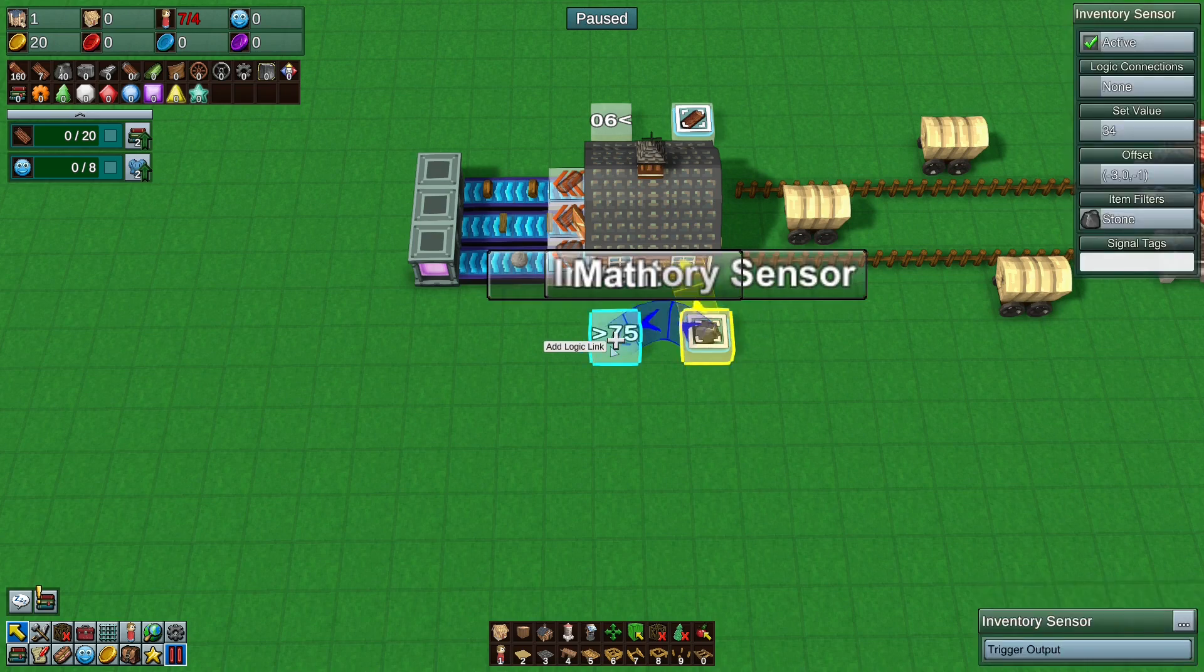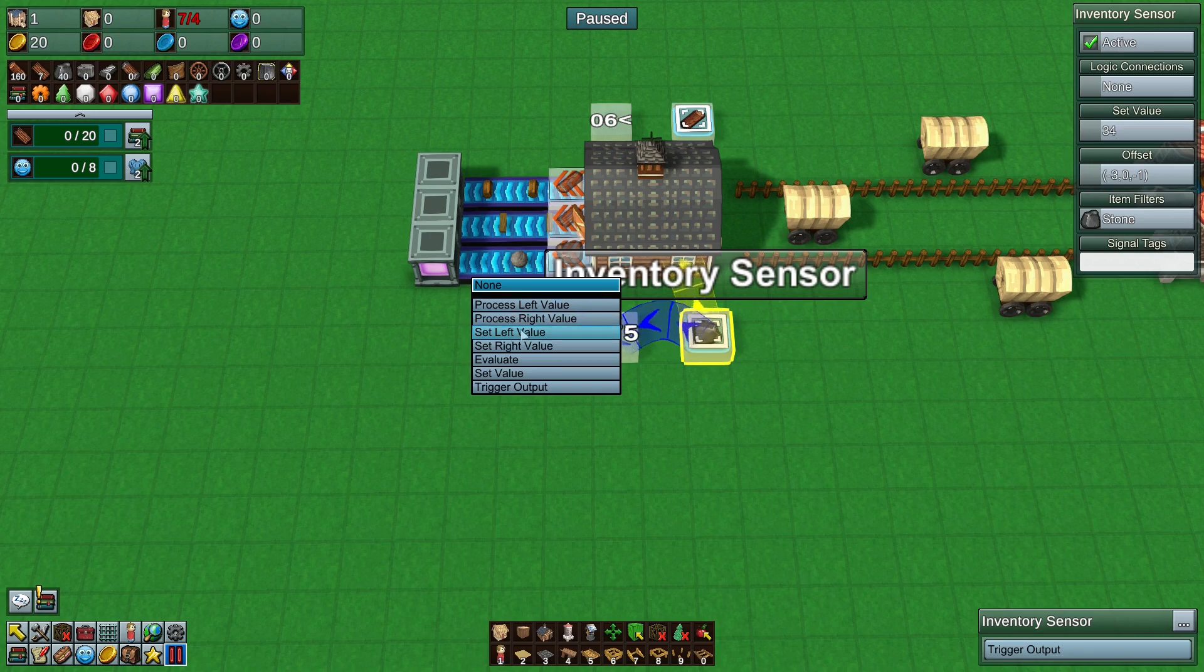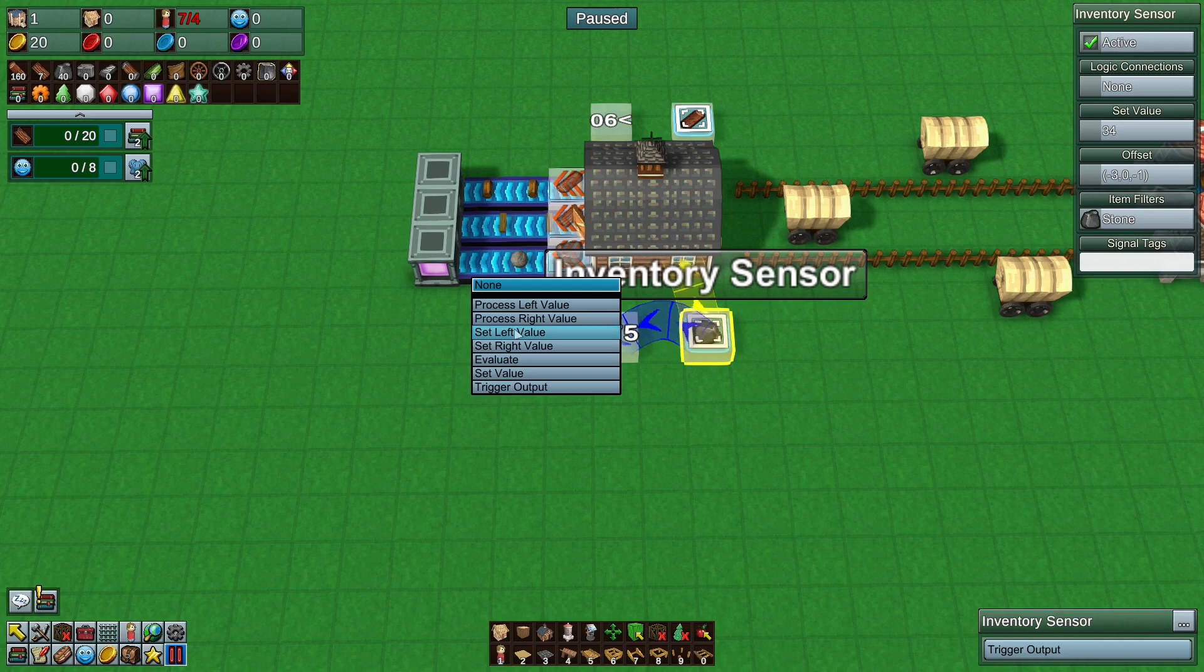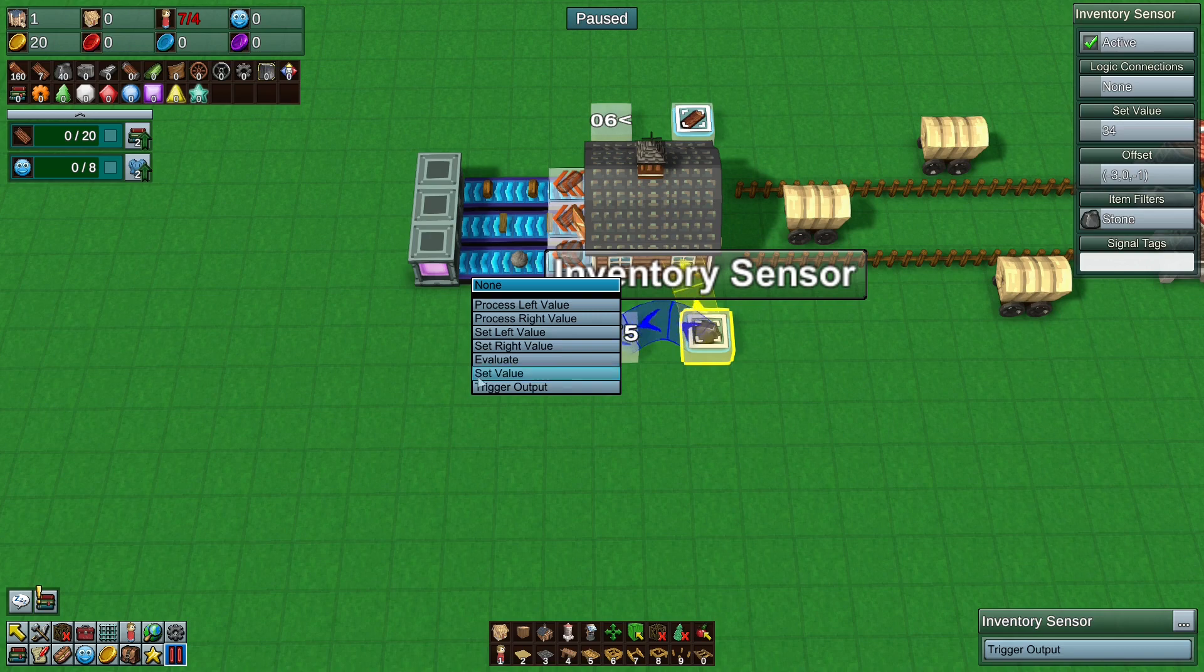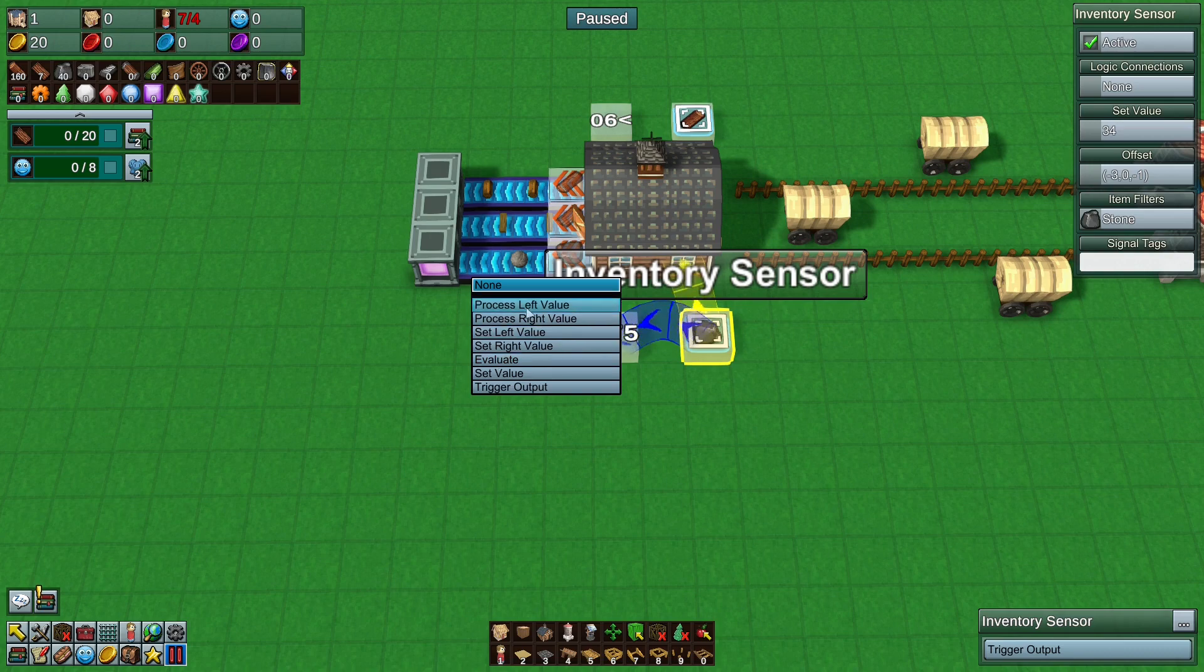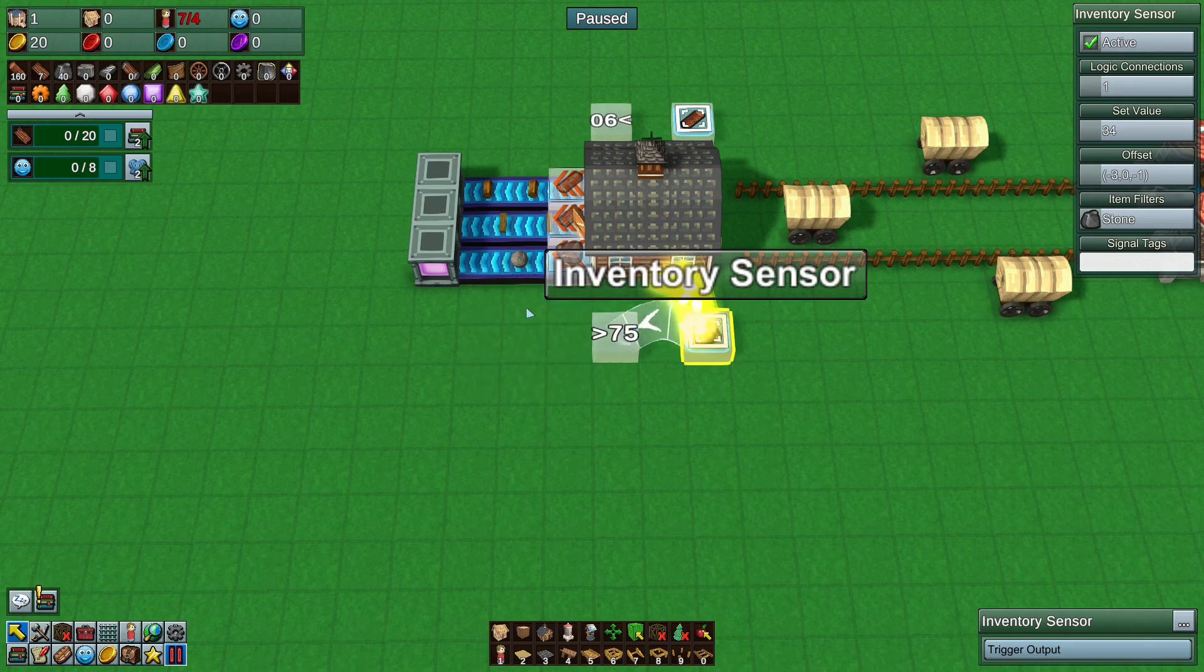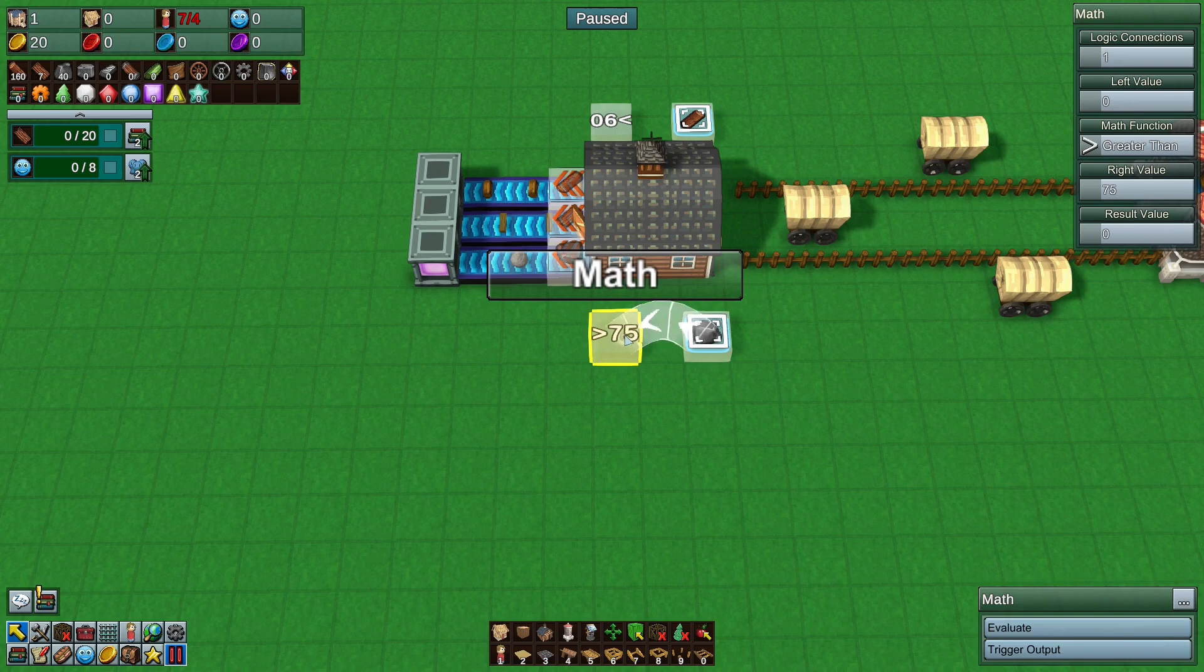So now we need to tell it what the left value is. So you take the inventory center right click on the math block and choose process left value. Not set left value. There is a difference here. The set left value will set the left value to what it wants to do but it won't actually trigger the math block to do anything. It will just change the numbers in it. It can be useful. You could set a left value and then you have another sensor set in the right value. And then you have a third one when something triggers to evaluate. And what evaluate means is basically check your math and if it's true do the thing. Or if it's false do the thing. Whatever we want to do.